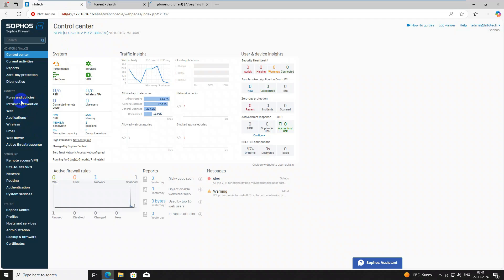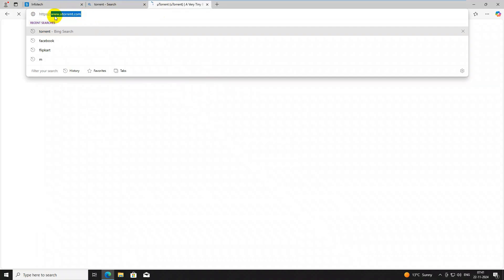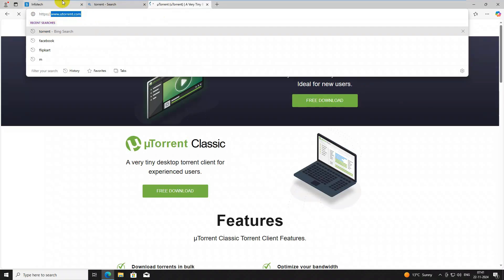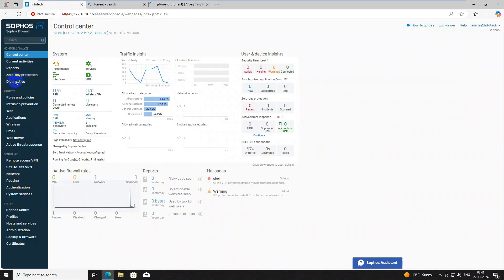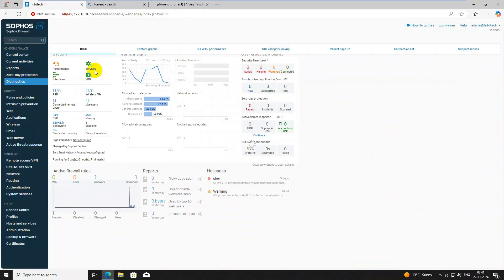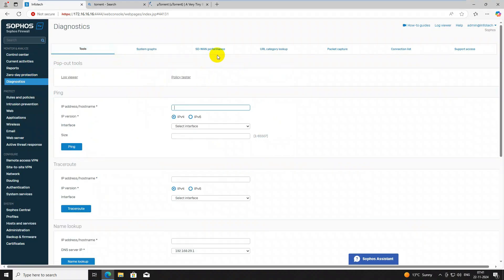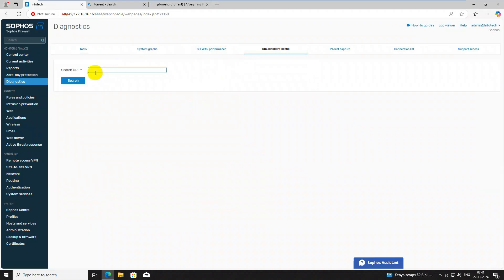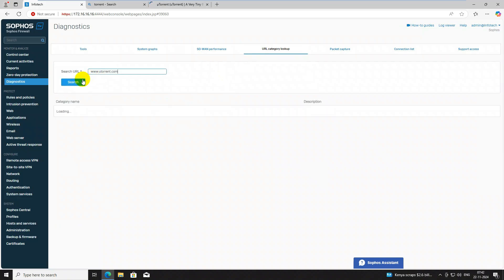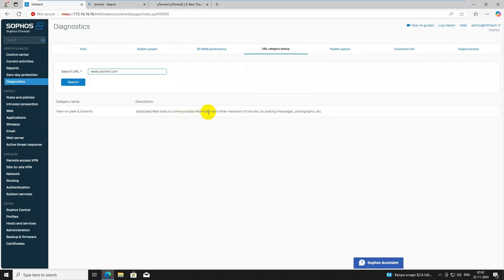I have opened this URL in front of you. First we need to check which category torrent falls under so we understand which category to block for the web filter. Go to the Diagnostic Center, then URL Category Lookup. Type your URL and search — you can see 'peer to peer and torrent: dedicated website for communicating informally with other members of the site by posting messages, photographs, etc.'